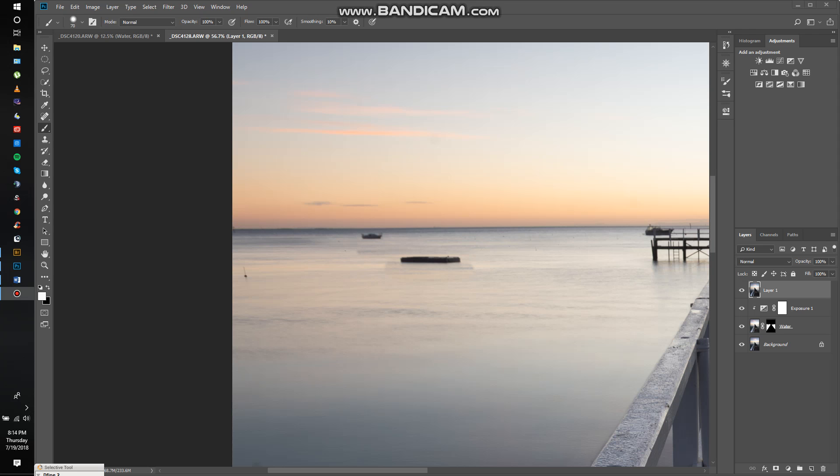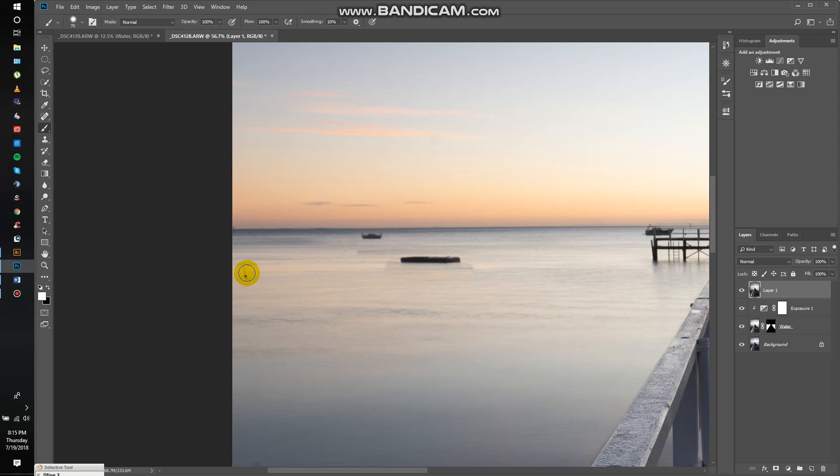Okay, so for part two of this, now that we've stamped those layers, I'm gonna do some more healing. You can see we've got these little buoys here and then we've also got that area which still looks a bit off. So what we're gonna do is I'm just gonna remove those little distractions.